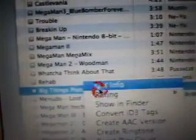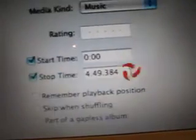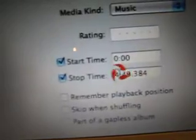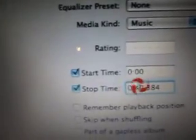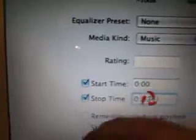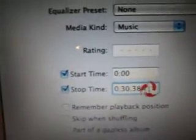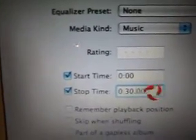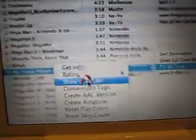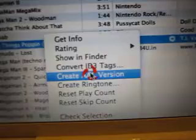Click the song, get info. You click on Options, select your start and stop, and make sure your ringtone is 30 seconds. Then right-click it again, go to Create AAC.